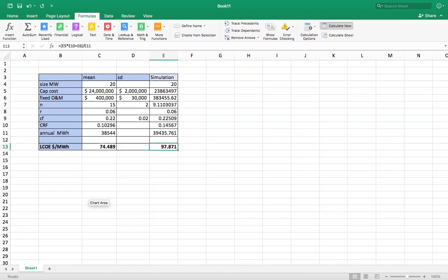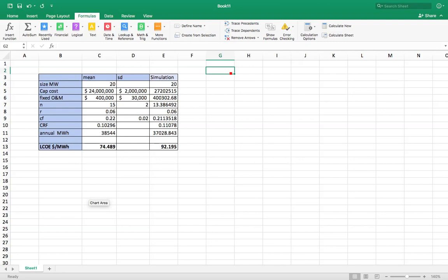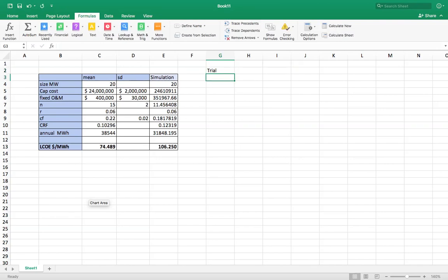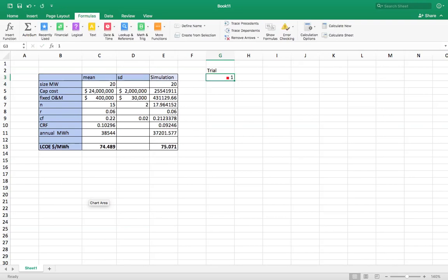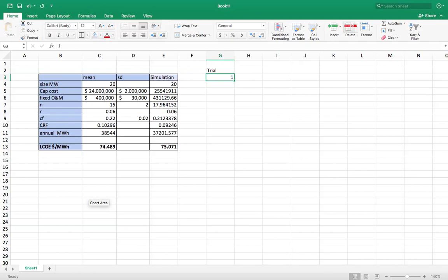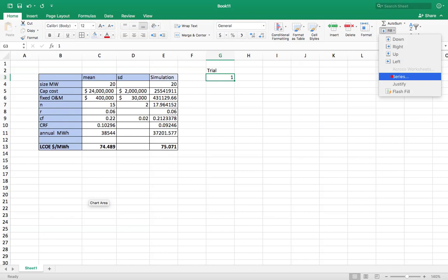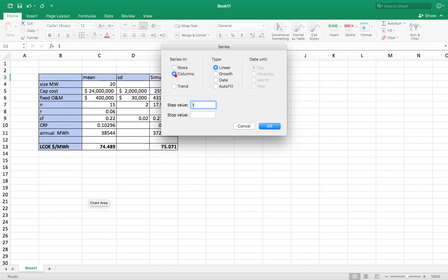Well, what I want to do is now do a whole slew of trials and see what my distribution looks like. So I'm going to write up here, trial. I'm going to do a series of numbers. So I'll put one there. And now I'm going to make that into a series of 500. So I'm going to go to fill, series, column, one to 500.